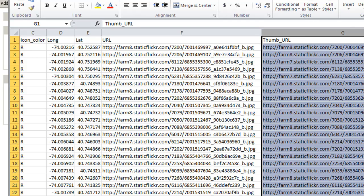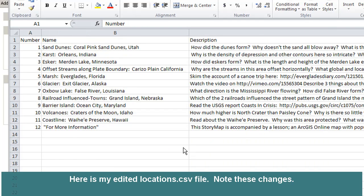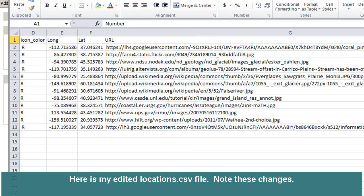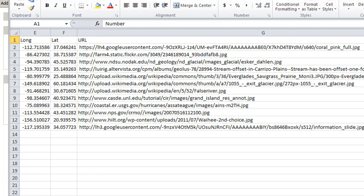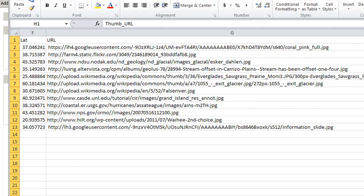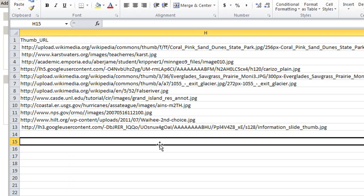Here is my edited locations.csv file, opened in Excel. I've got a number, a name — the first one is Sand Dunes, Coral Pink Sand Dunes, Utah — and a description, which is the text that appears next to the name. I also have an icon color; in my case they're all going to be red dots on the map. I've got a longitude — anything west longitude or south latitude has to be negative — and a latitude field, a URL where the photograph is stored, and a URL where the thumbnail images are stored.